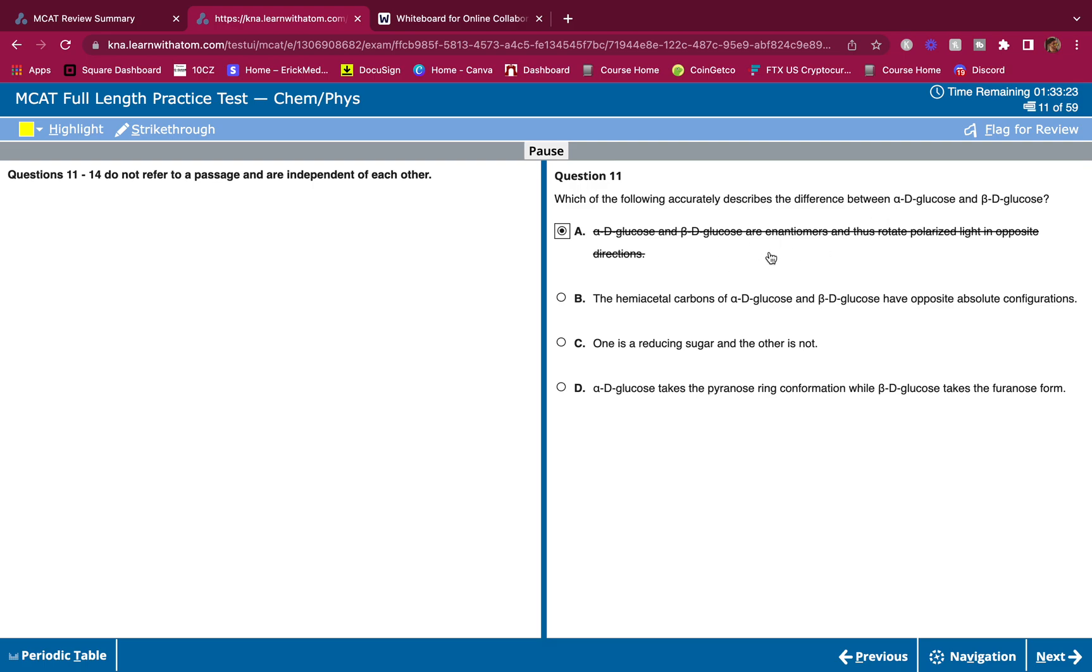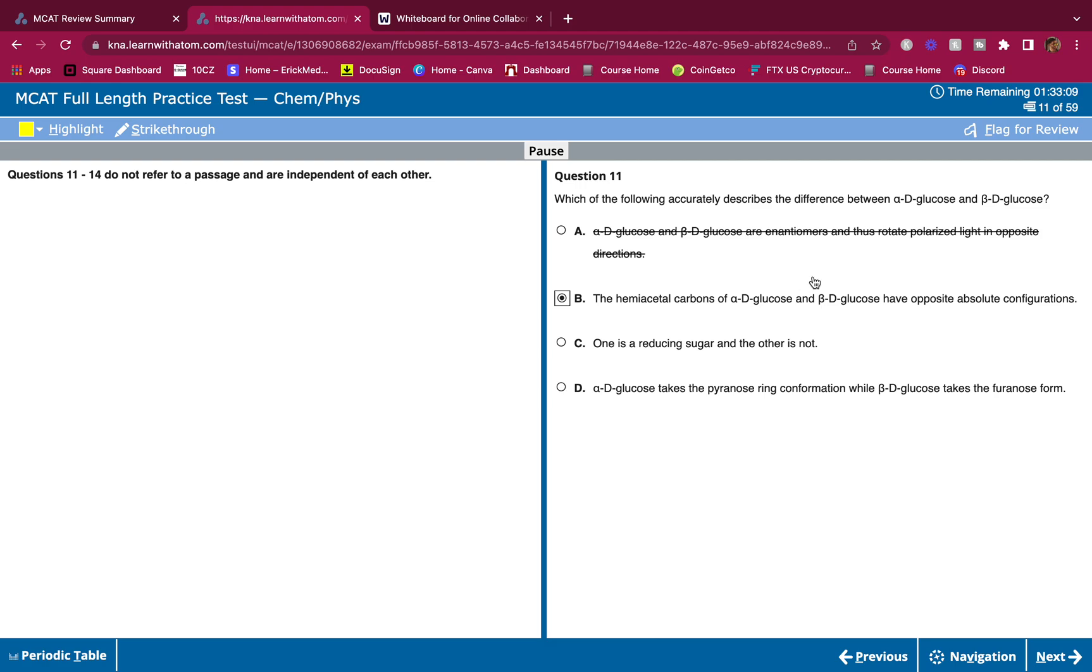The hemiacetal carbons of alpha-D-glucose and beta-D-glucose have opposite absolute configurations. This is correct. The hemiacetal carbon is also known as the anomeric carbon. It's the same thing here, and those are the ones that differ. One is up, one down. One is axial, one is equatorial.